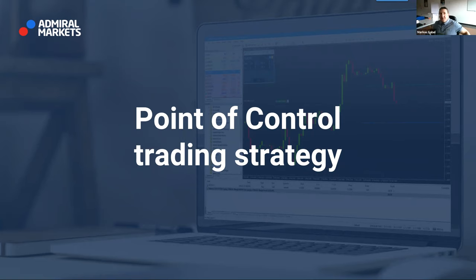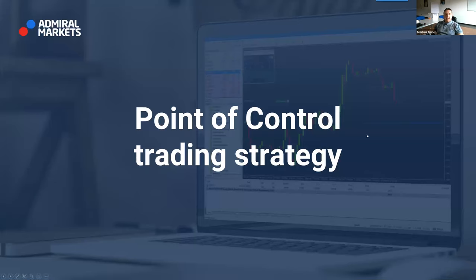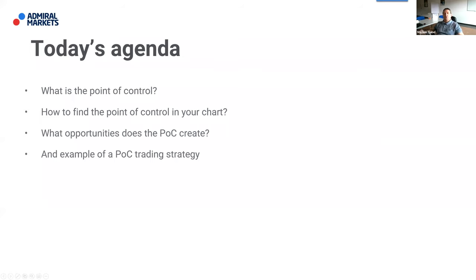Hello friends and welcome. Today we are going to talk about the point of control and a wonderful trading strategy, covering: what is the point of control, how to find it in your chart, what opportunities it creates, and some examples of a point of control strategy. Make sure you stay until the end of this webinar.